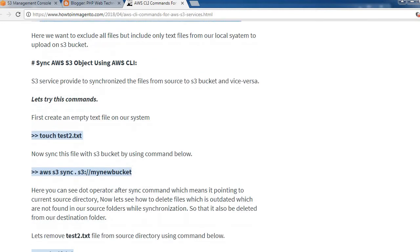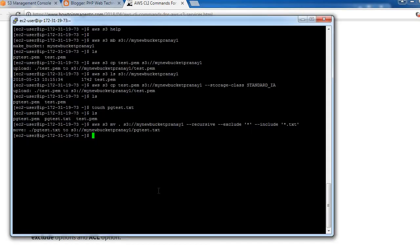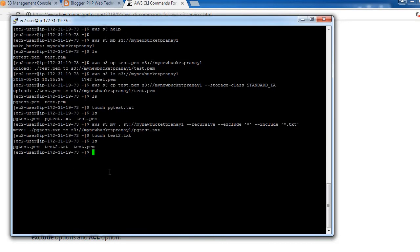Another useful concept in S3 is synchronization. The S3 service allows you to synchronize files from a source to an S3 bucket and vice versa — from S3 to local server and local to S3 bucket. Let's try this out. I'm creating a new file on my server for this example.